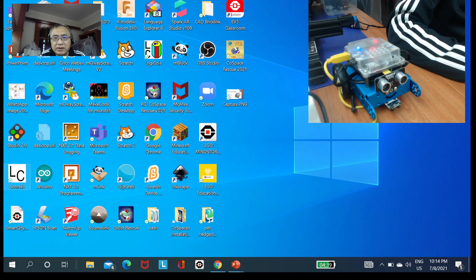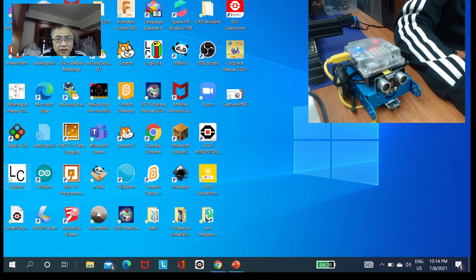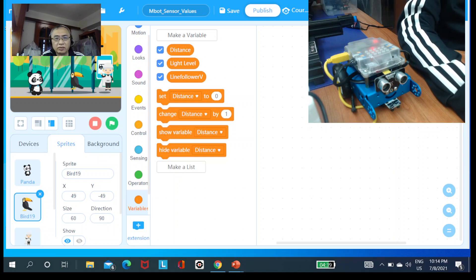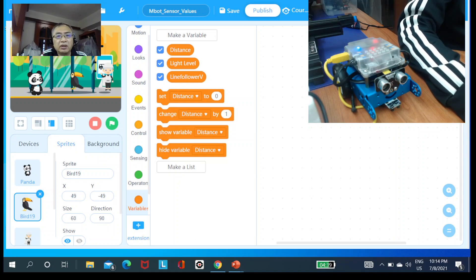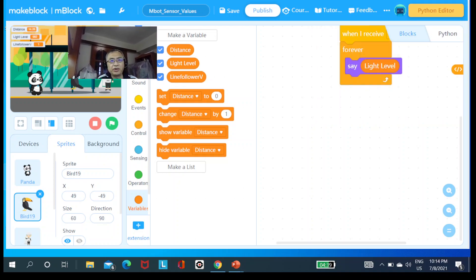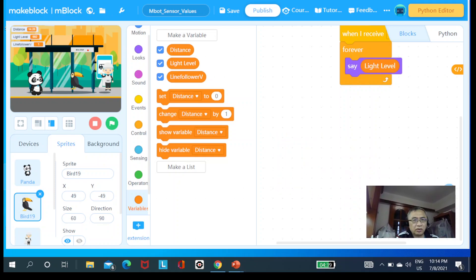Today's project is about how to gather information using the sensors to survey the surroundings. The M-Bot will relay this information back to make block, and we'll create a program to extract this information and make the sprites say out the value that it has detected. Now on this screen, you can see the M-Bot icon — click on it and this is what's going to appear.